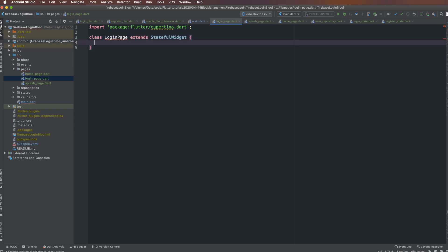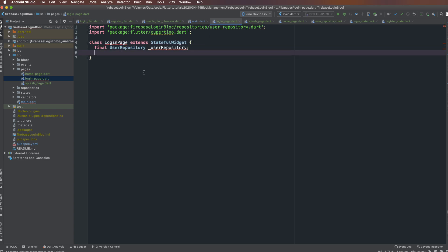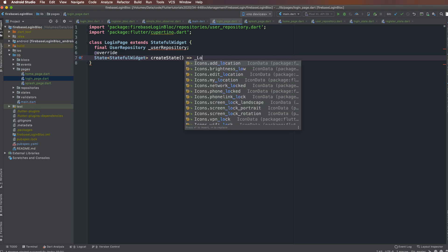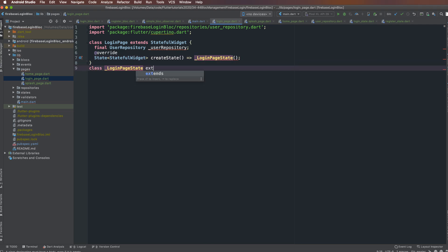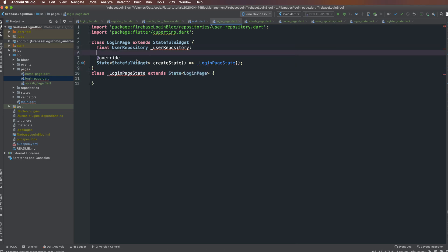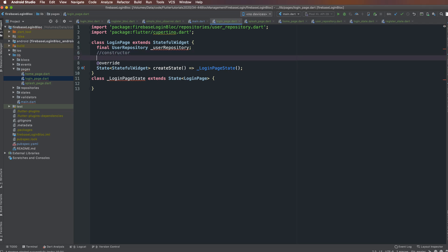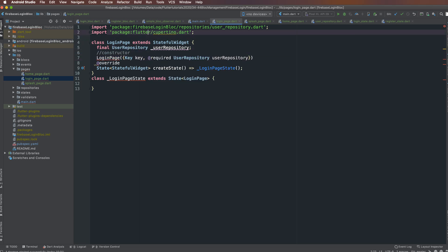The LoginPage extends StatefulWidget because it has a form with text inputs, so we must define a StatefulWidget. We have two classes: one extending StatefulWidget and one extending State. The LoginPage has a constructor with two parameters: key and userRepository.